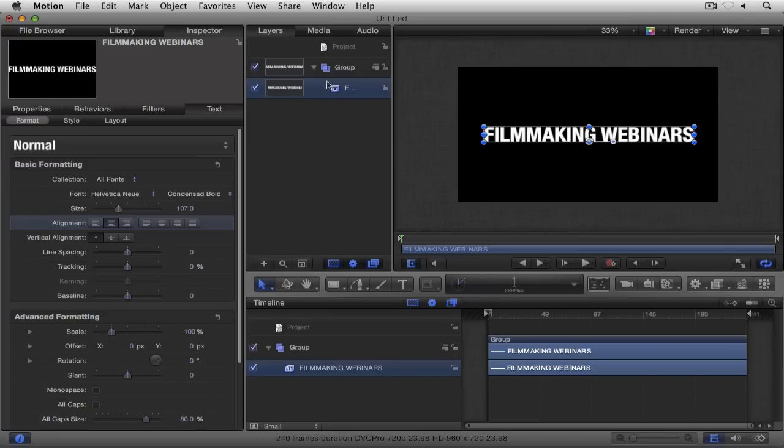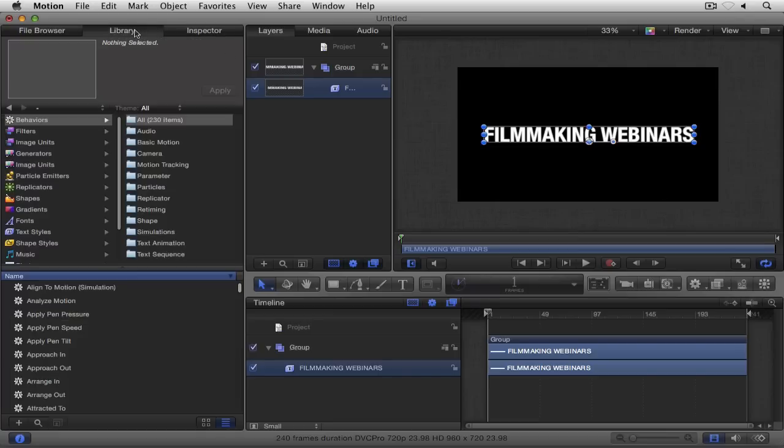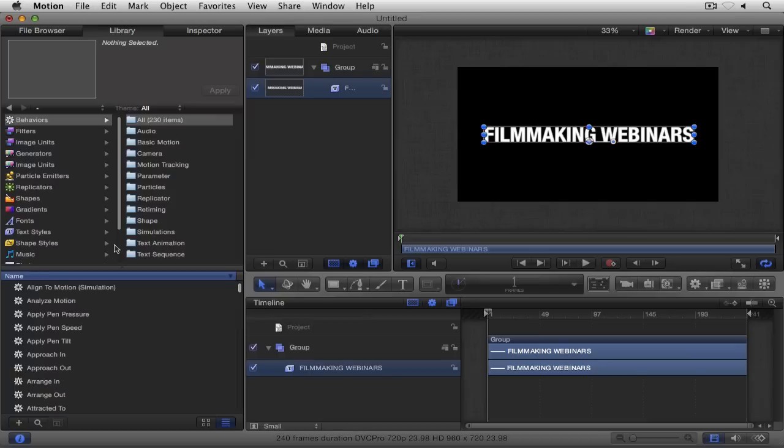We're going to navigate over to the library, and you're going to notice the very first category is appropriately enough, behaviors. You'll see that we have a whole bunch of different categories of behaviors inside Motion. Obviously, the two that are most relevant to us right now is text animation, of which there's only four behaviors, so we're going to leave that for just a second.